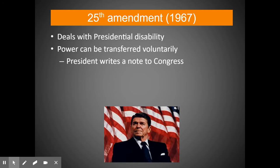Presidents are human and have to undergo medical procedures like other people. If a president has a procedure requiring anesthesia, they wouldn't be able to fulfill the duties of the job, so they could temporarily transfer power to the vice president. When the president recovers, the vice president transfers power back. That's pretty clear cut, and it has been used a number of times when presidents have had medical procedures done.